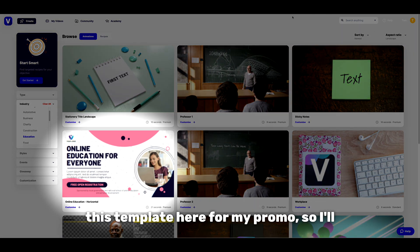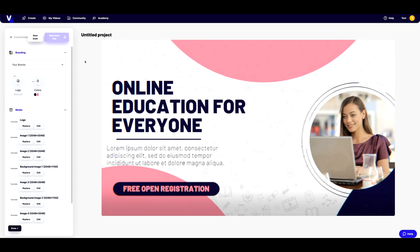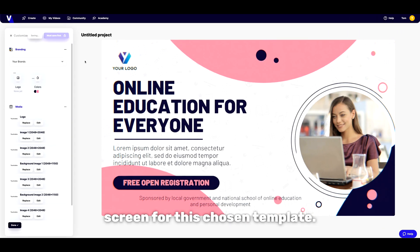I'm going to go with this template here for my promo so I'll just click customise to jump into the main customisation screen for this chosen template.